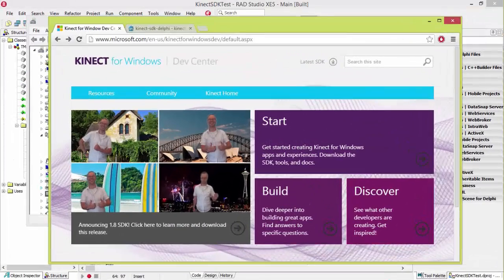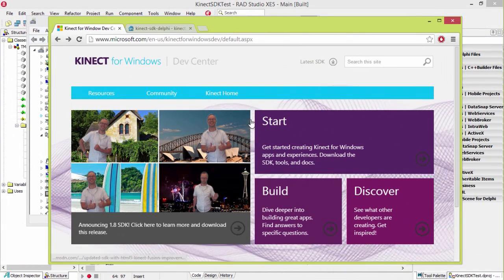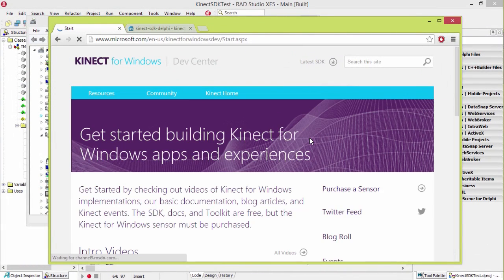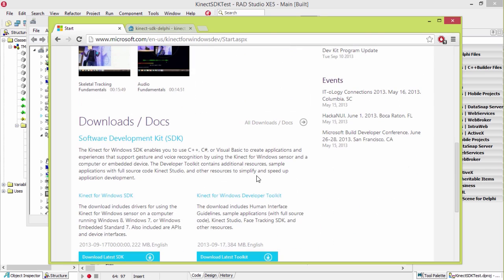The first thing you need is the Kinect for Windows SDK drivers. You just come here to Kinect for Windows dev, scroll down, and the Kinect for Windows SDK, download this right here. And that's what I'm using right now.